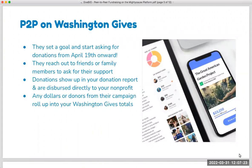Fundraisers can set a goal — either a dollar goal or a donor goal — and then start sharing and spreading the word. They'll ask friends and family members to support and send the direct link to their fundraising page. All donations they raise will show up in your organization's donations report, and any dollars or donors they engage will roll up into your organization's totals for GiveBig. It's a great way to amplify your traditional fundraising efforts and add extra channels to drive increased support.